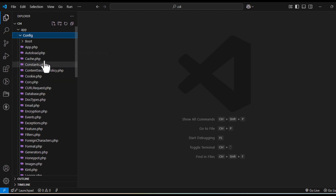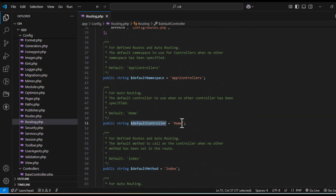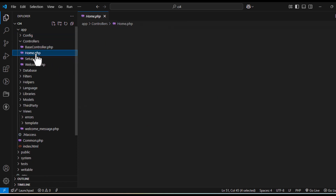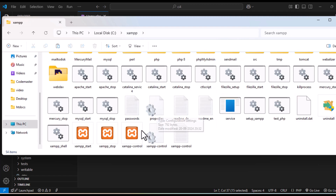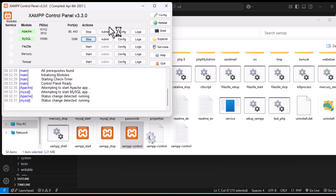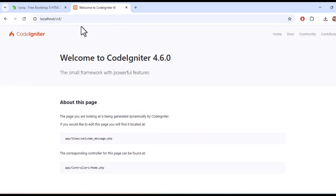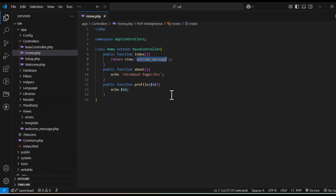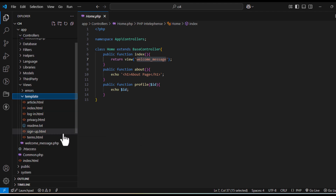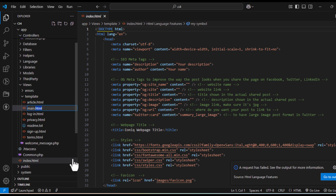I'll go to config and check the routes. The default controller is 'Home'. So I'll use the Home controller. It's currently returning the welcome view message — we'll change that. I'll turn on XAMPP. Since we have home and about pages, the controller is working. Now we'll go to our index page and rename it — I'm giving it the name main.php.